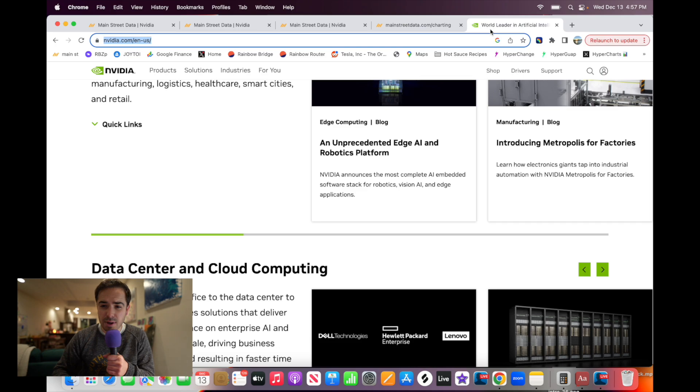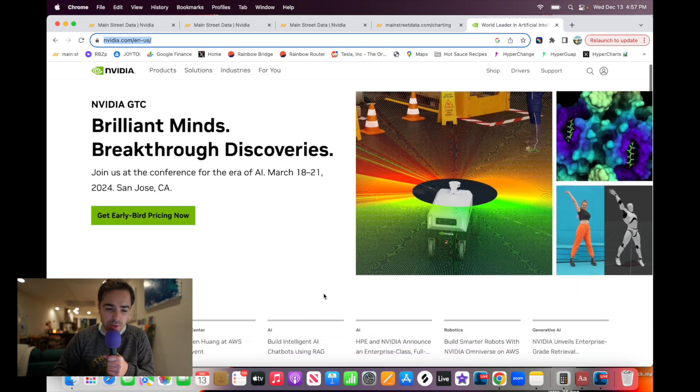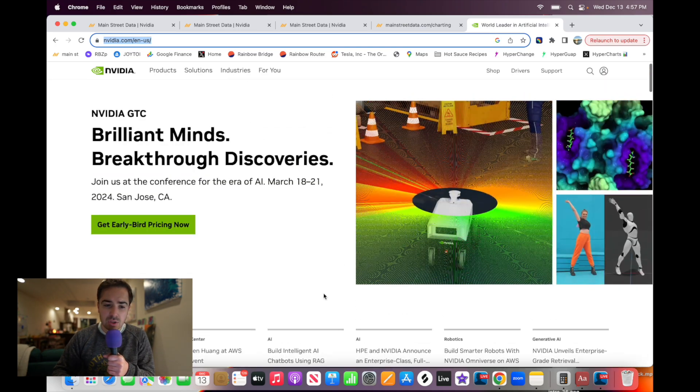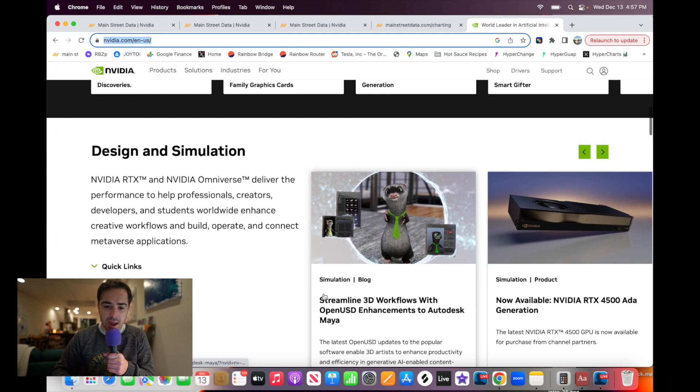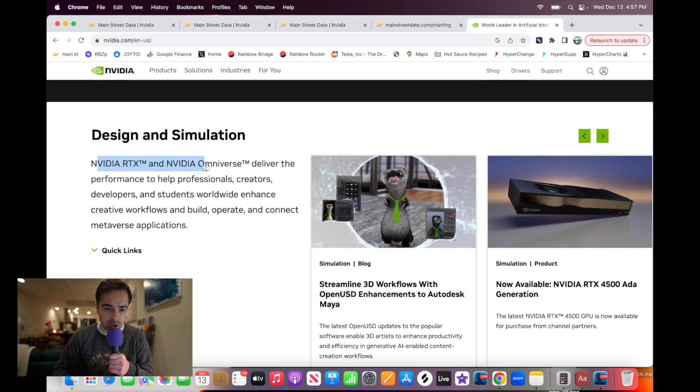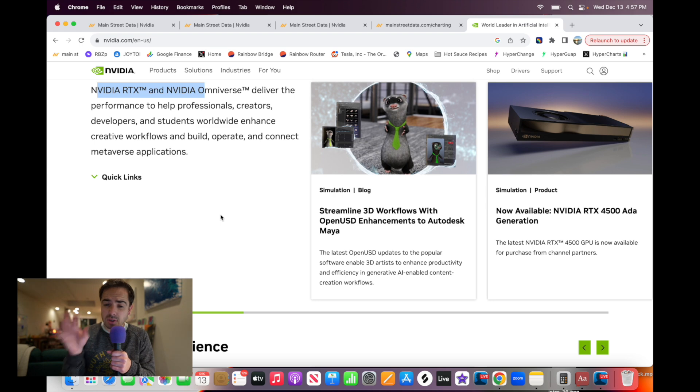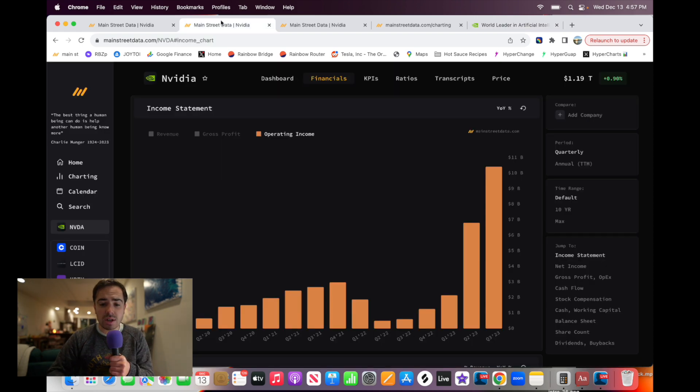And I think it's so funny that if you go to NVIDIA's website and try and figure out what they do, it's like so generic. It's like AI design and simulation, the NVIDIA RTX and NVIDIA Omniverse. But anyway, that is all to say, this is the backbone of the AI revolution.